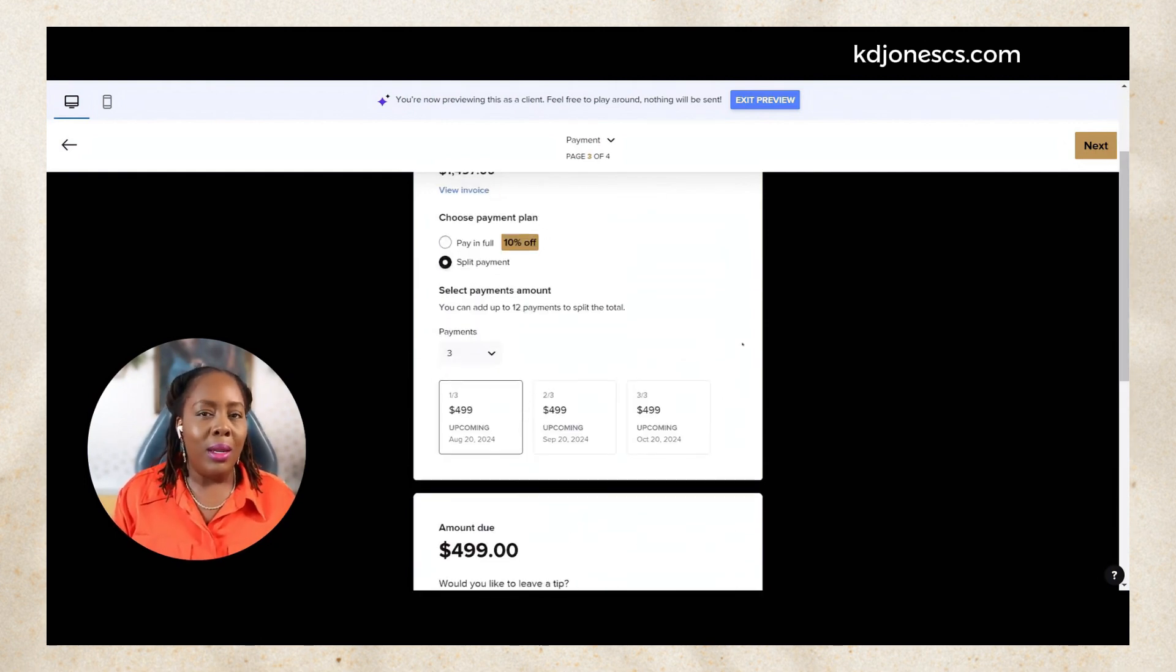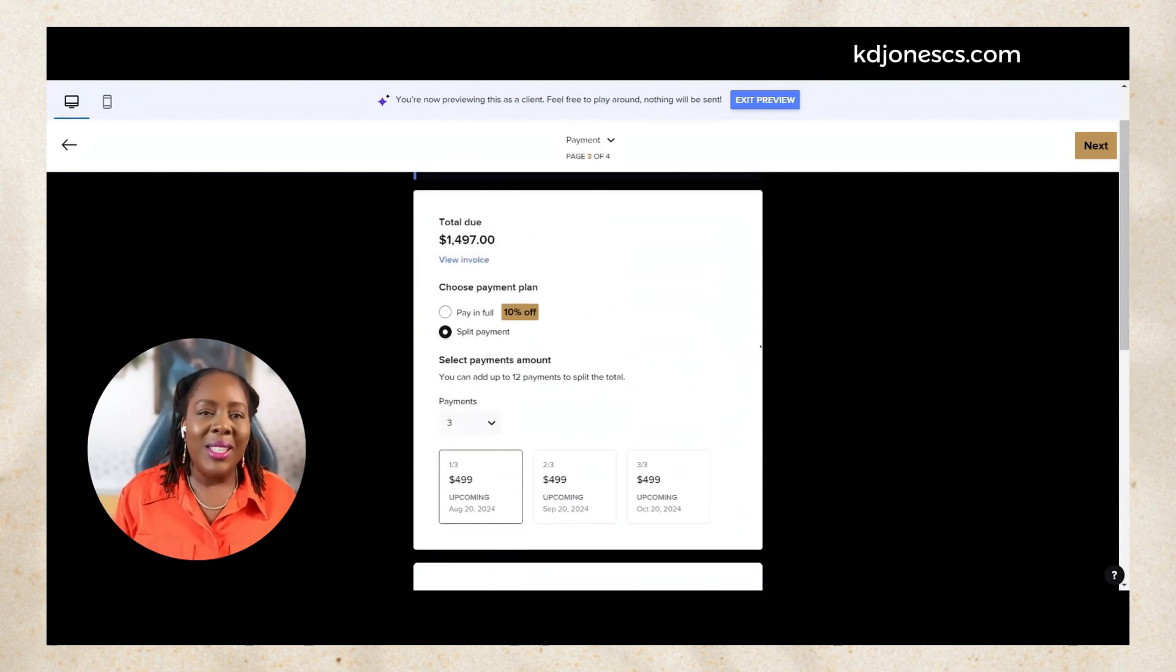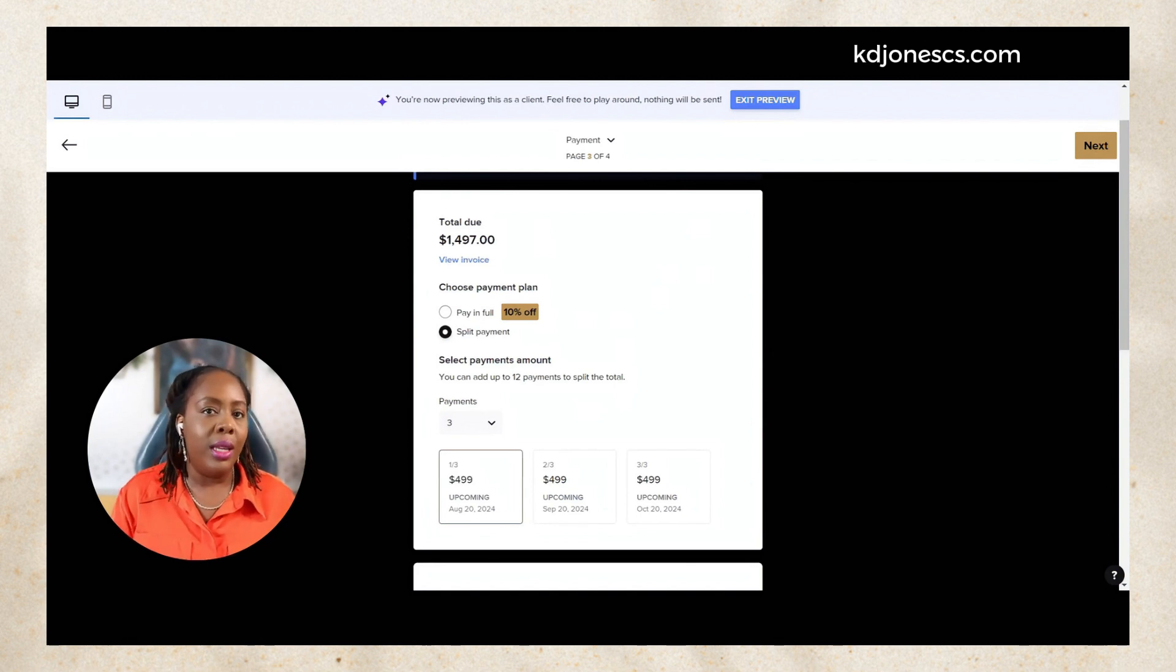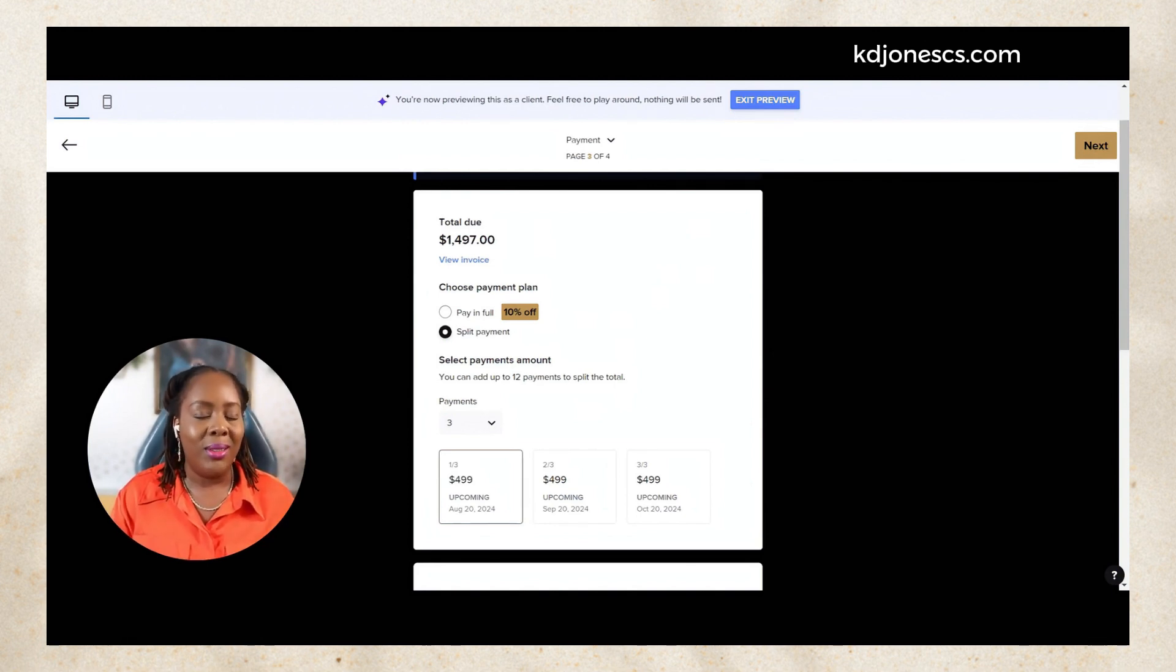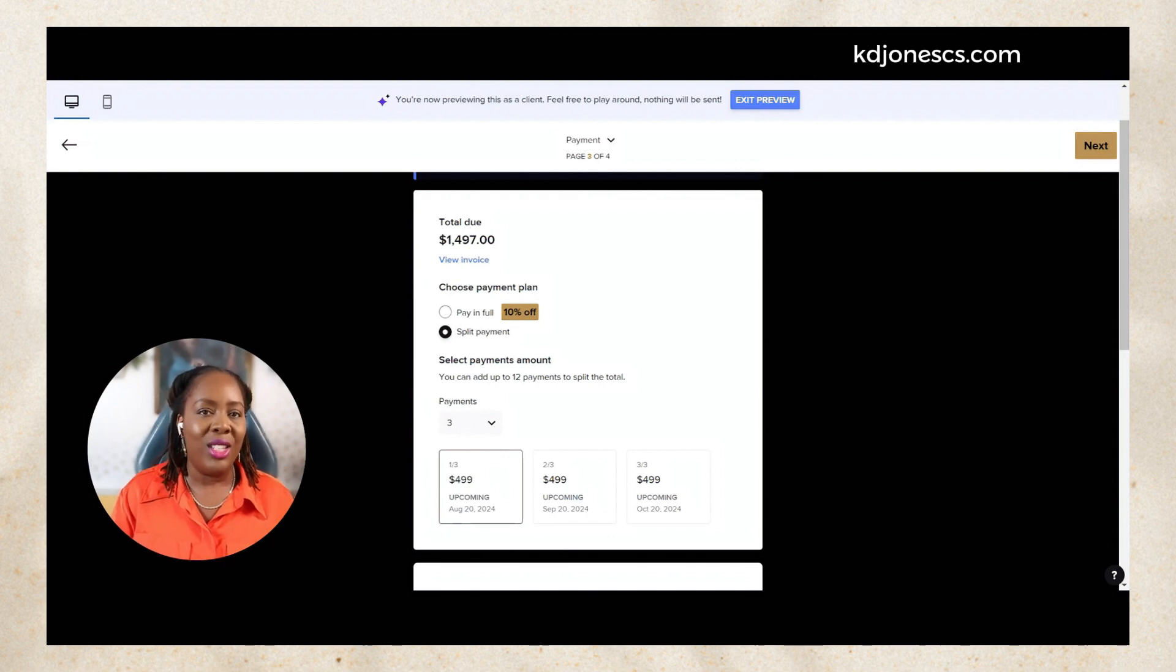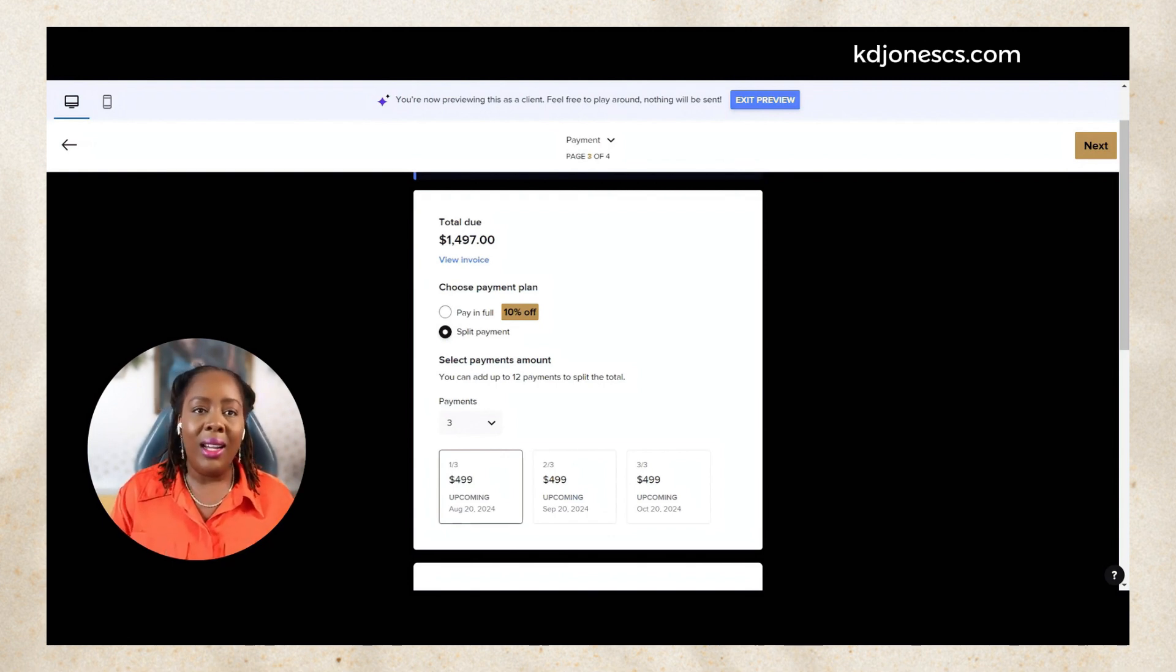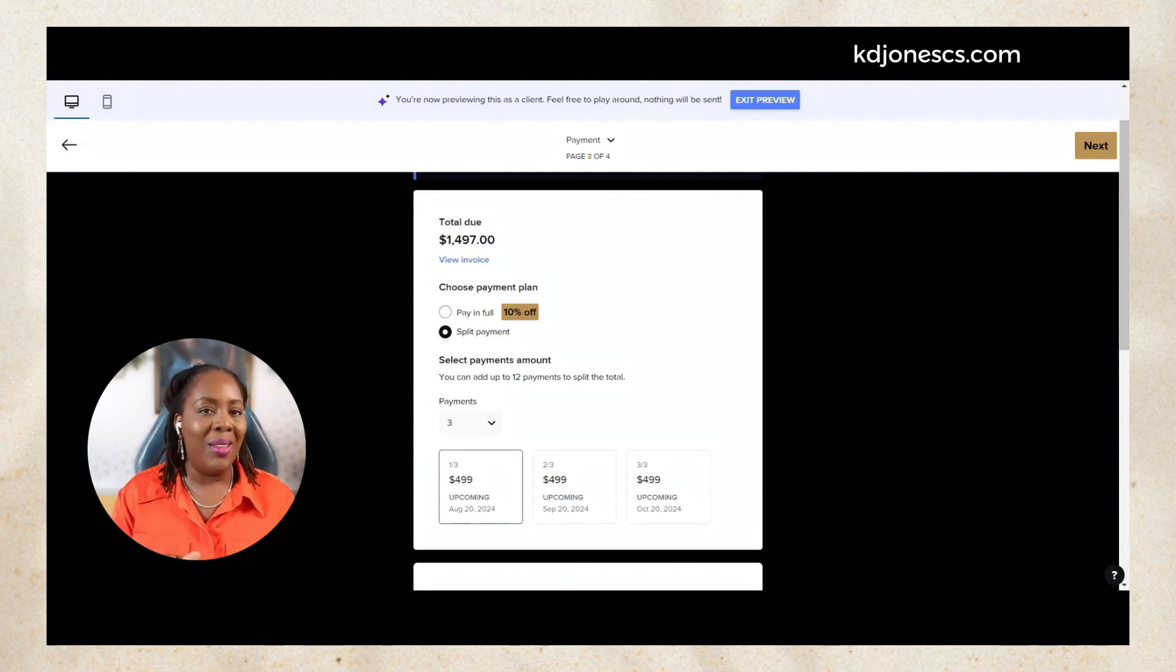Let me know in the comments, would this be a feature that you would consider using in your business if you are a HoneyBook user? Would this be something that you would actually use by allowing your customers and clients to have a little bit more flexibility of paying you?